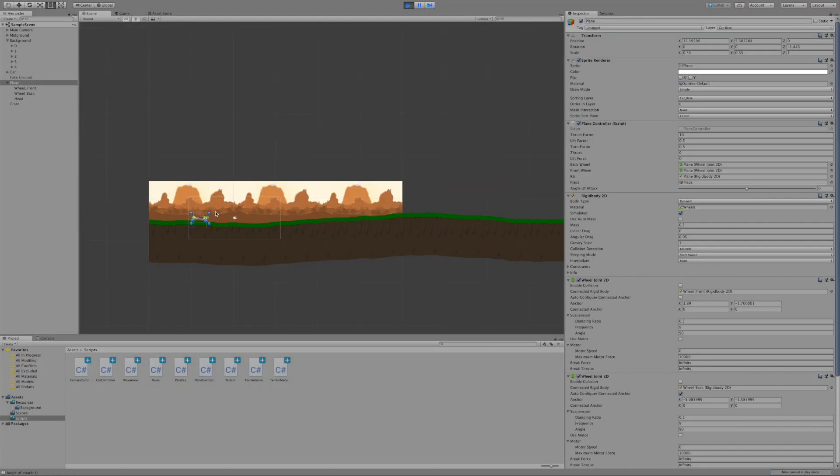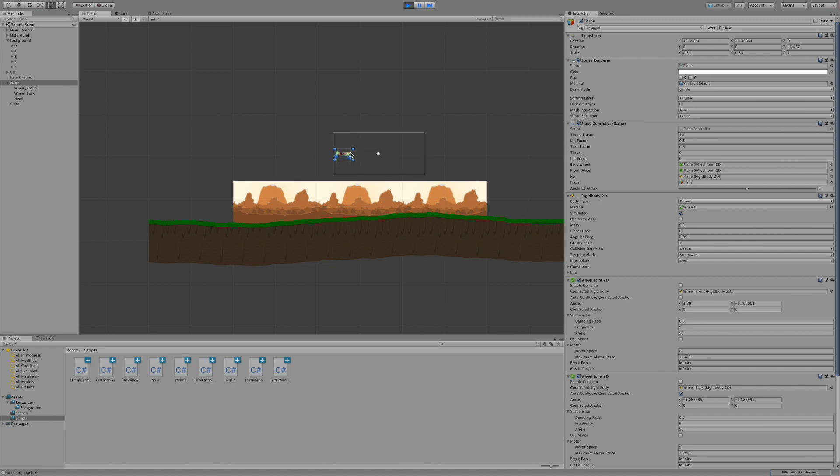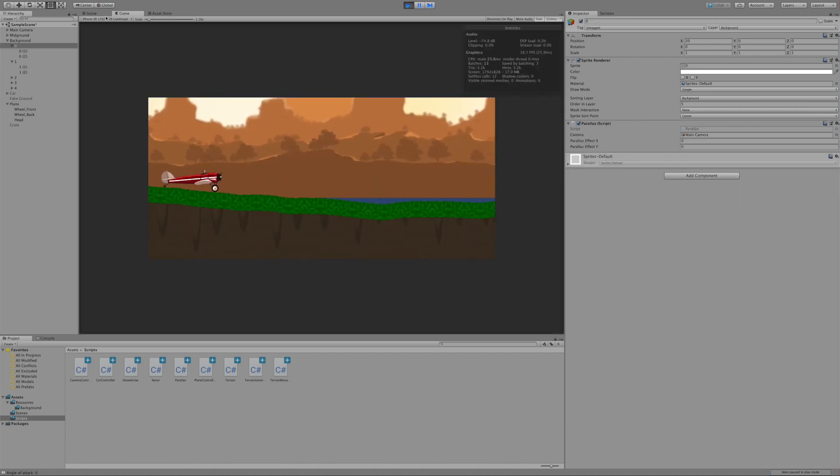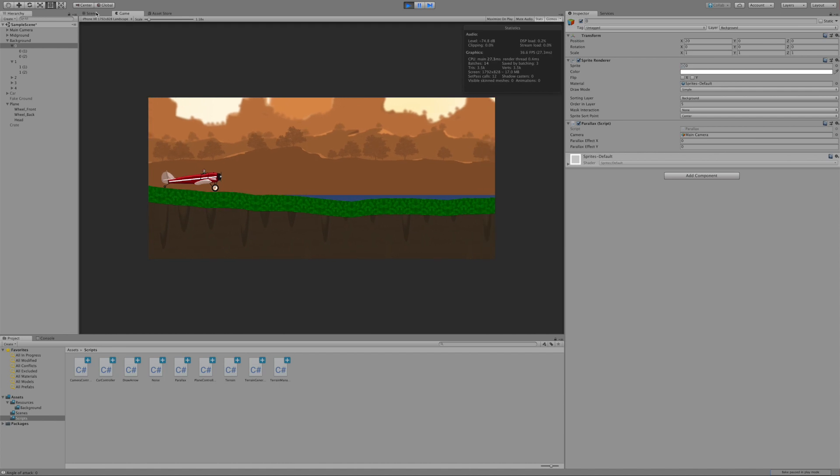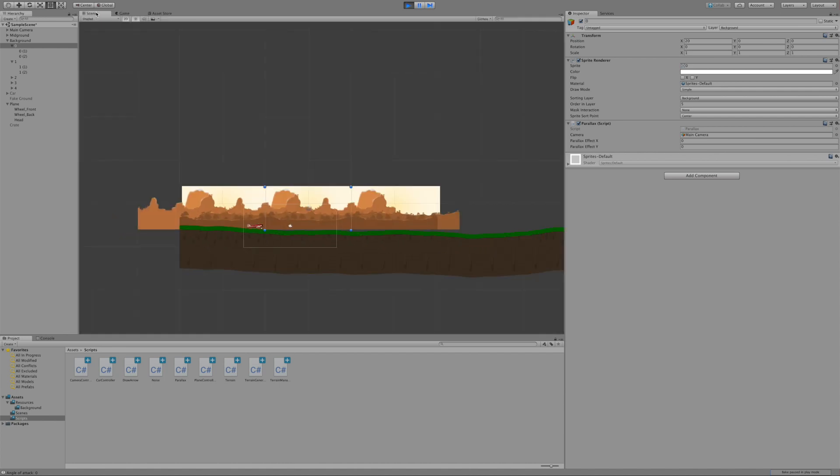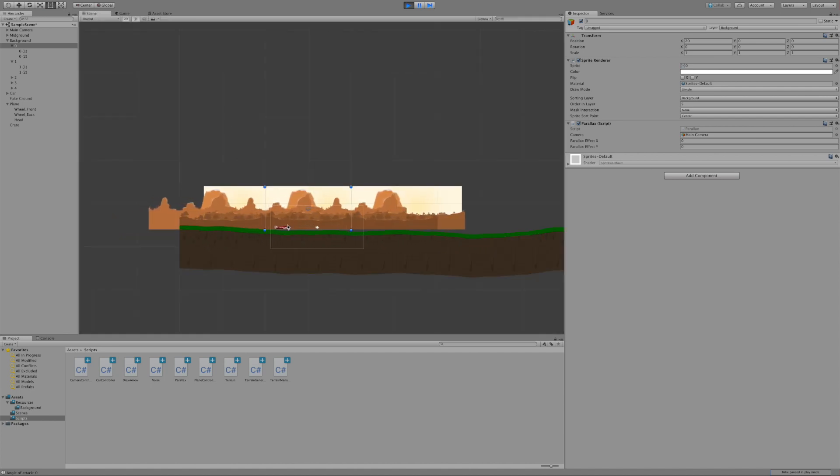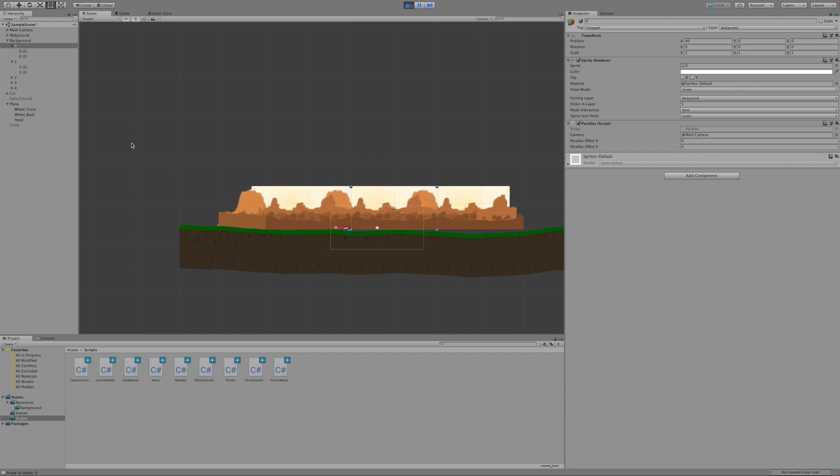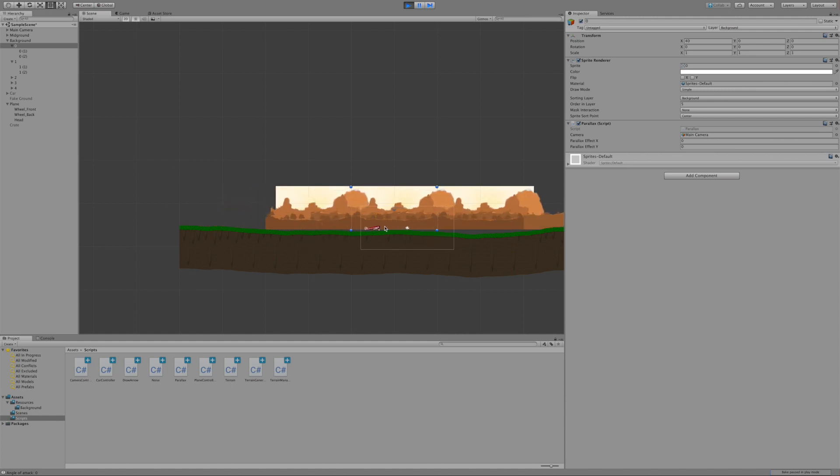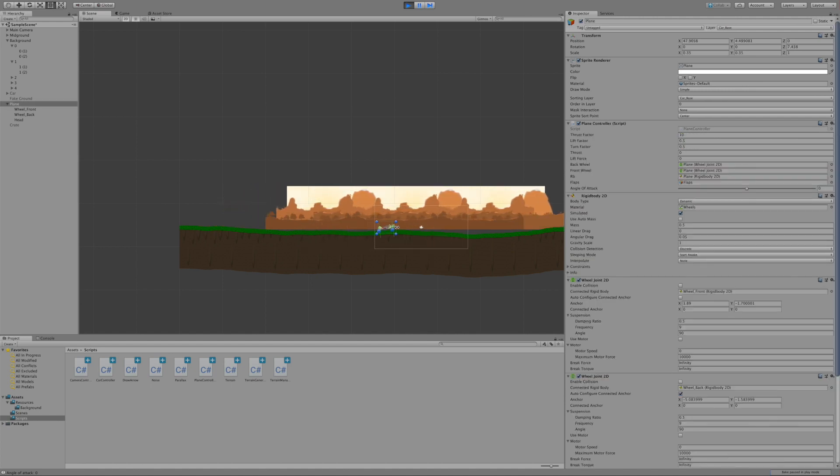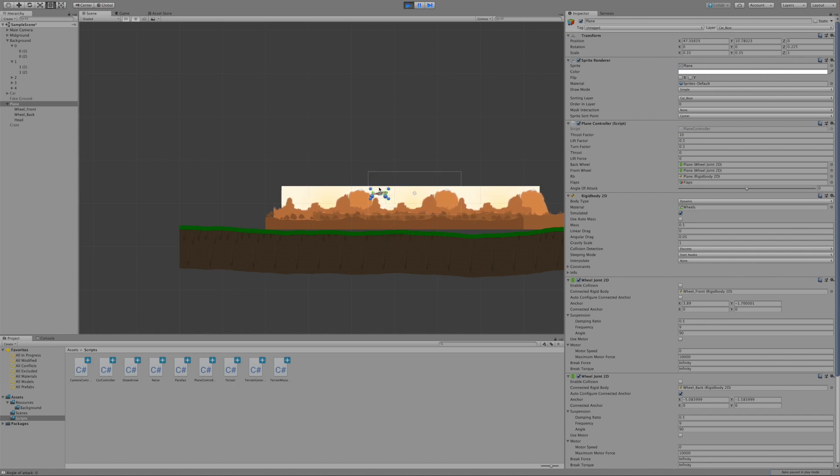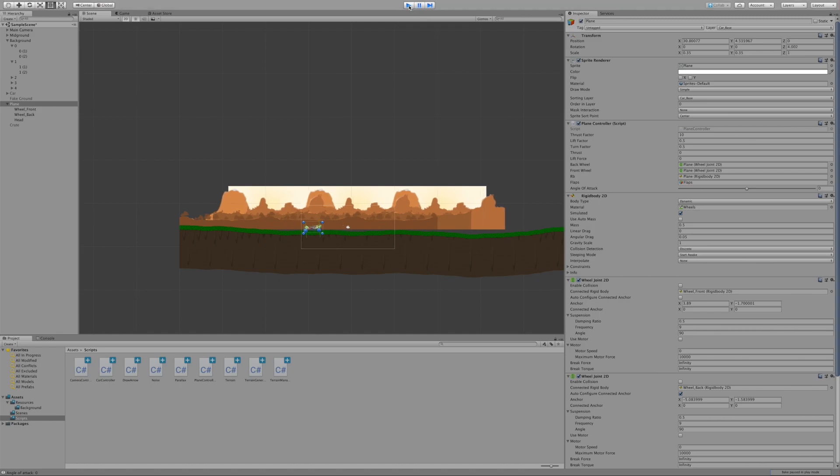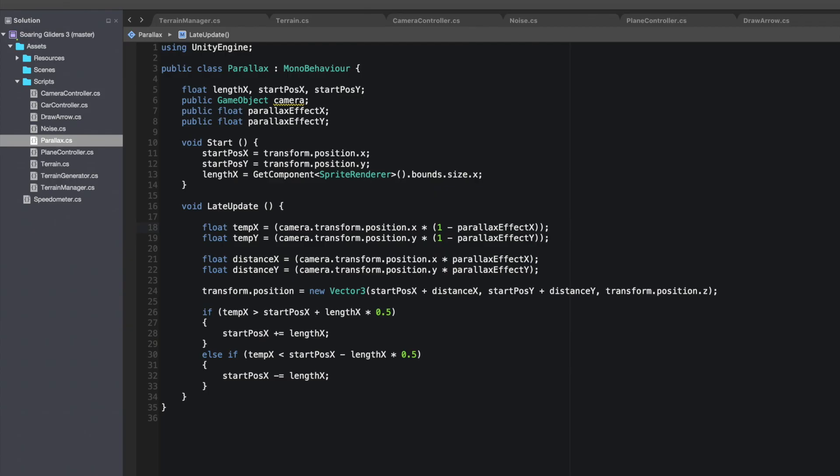After more failures than successes I eventually got it working but you can see that it's not really working in these clips the background is just not scrolling. Eventually I realized my mistakes and they were just poor coding on my part.